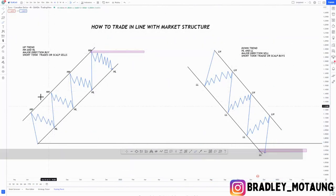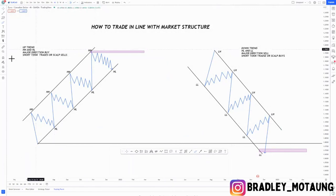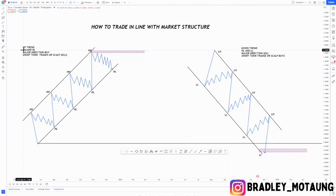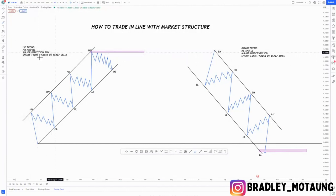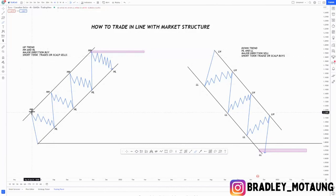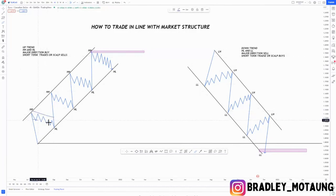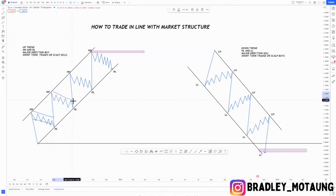Let's focus on the buy trend around this area. In an uptrend, you can identify it with a series of higher highs and higher lows. The major direction is buys, and short-term trades or scalps are sells. As you can see here, we have a corrective move in the form of a sell.